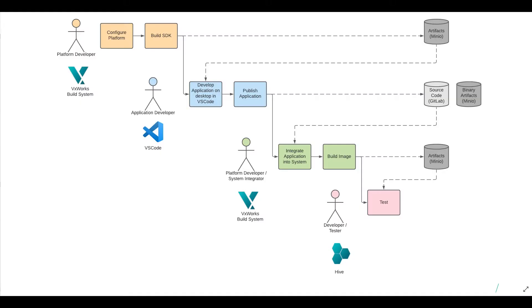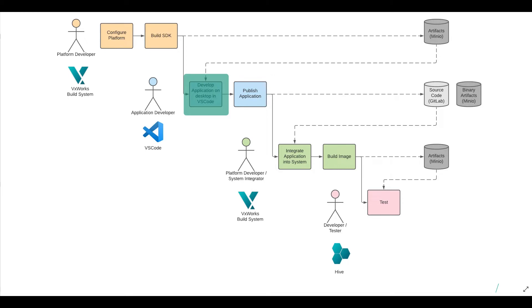To put this in context, here's an example workflow that shows how a platform developer can build an SDK in WinRiver Studio, which can then be used by an application developer to do app development in VS Code.